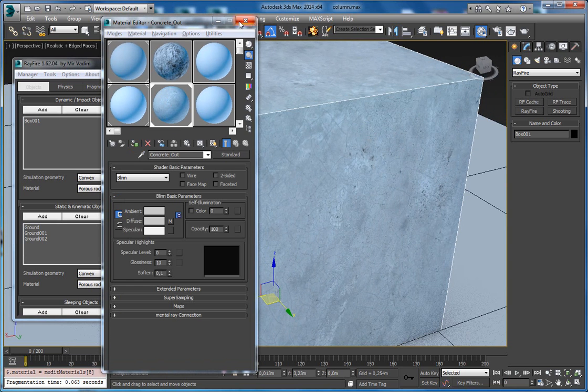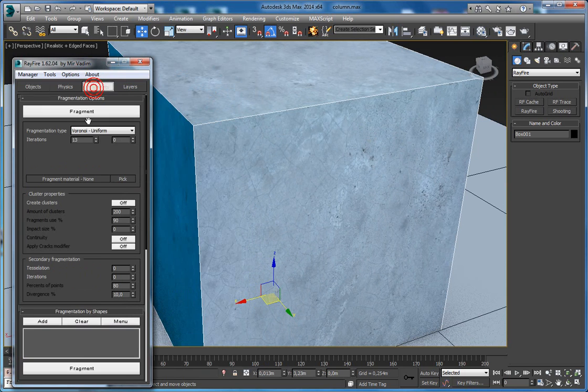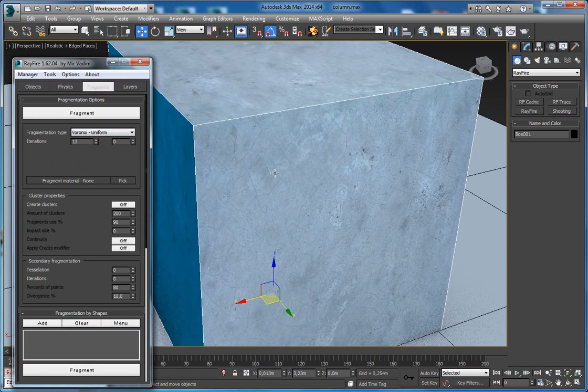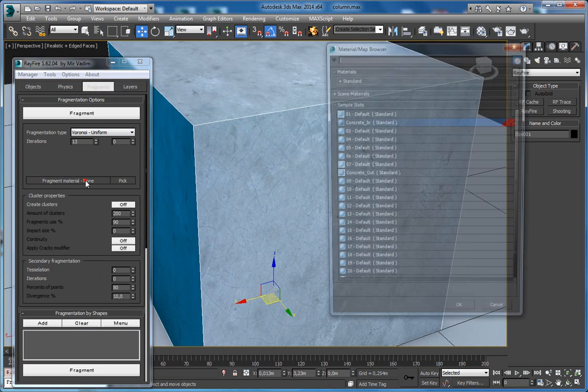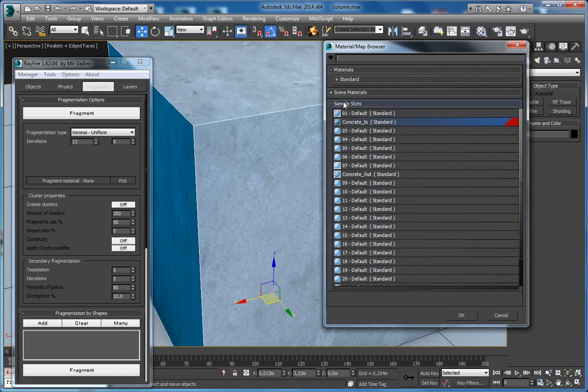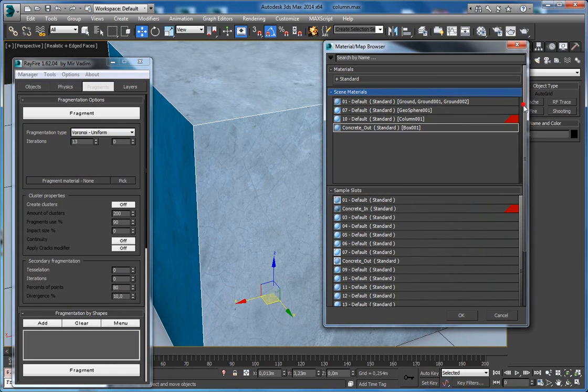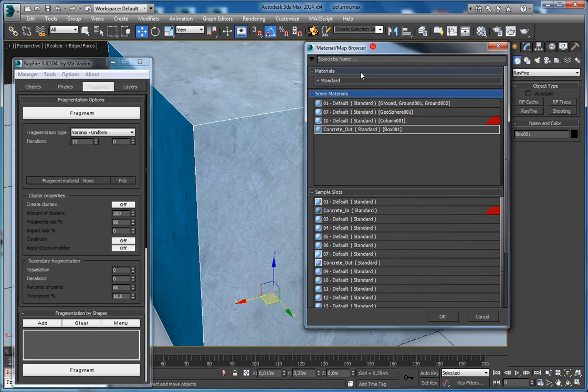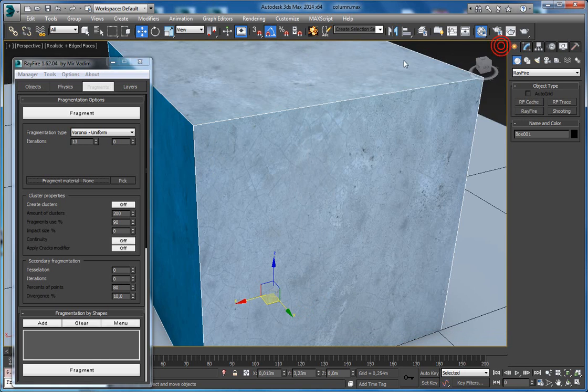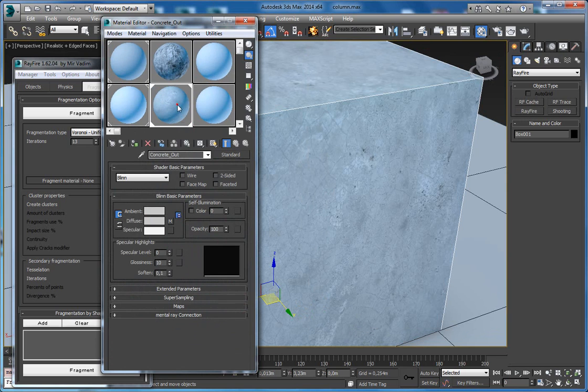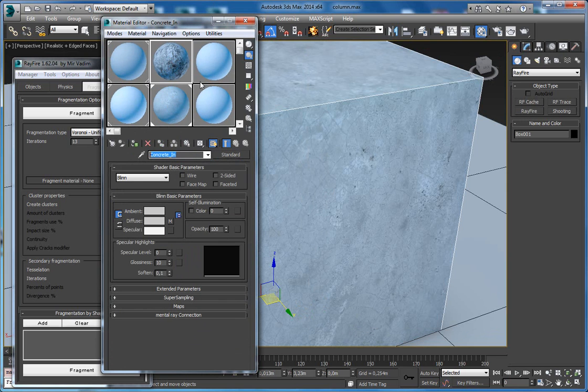Now to get some inner texture, you have to go to fragment options here, click fragment material. Right now it says none. You can open the material browser and define material from the material editor. Like here I have this concrete out material and here's concrete in material.